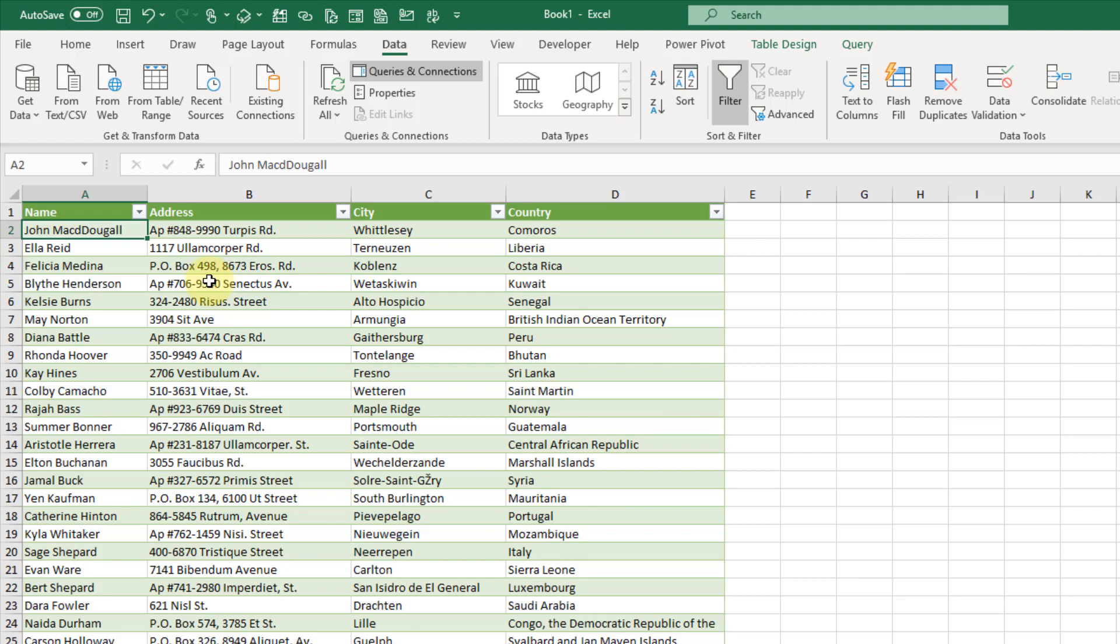So that's how we can import Google Sheet data into Excel with Power Query. If you enjoyed this video, make sure you hit the thumbs up button and subscribe to the channel. That's it for this video. We'll see you in the next one.